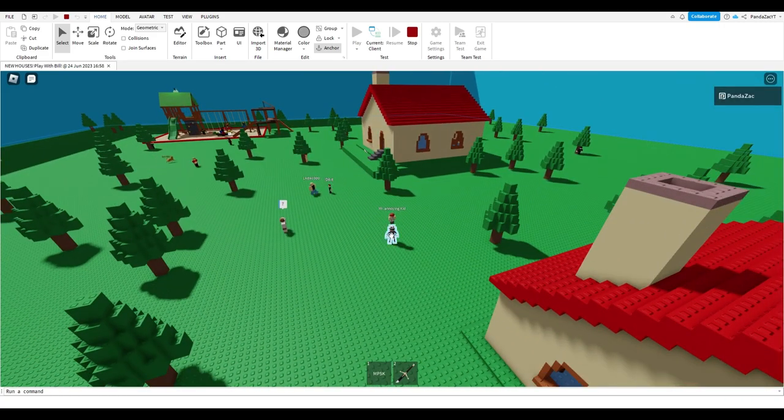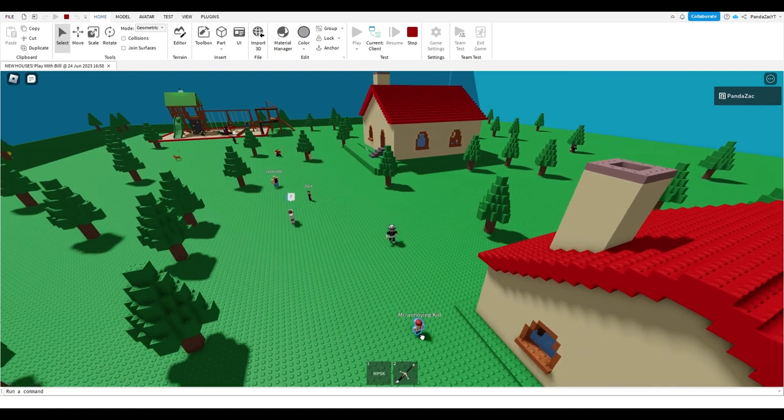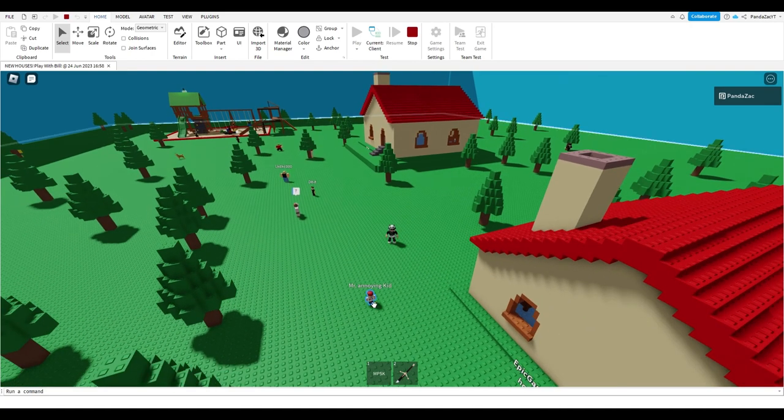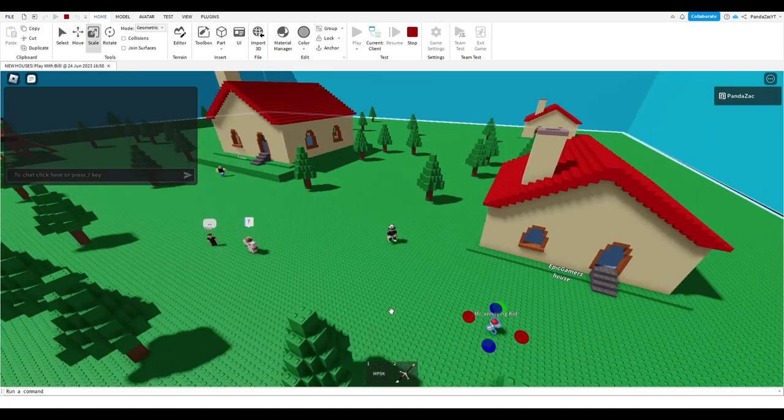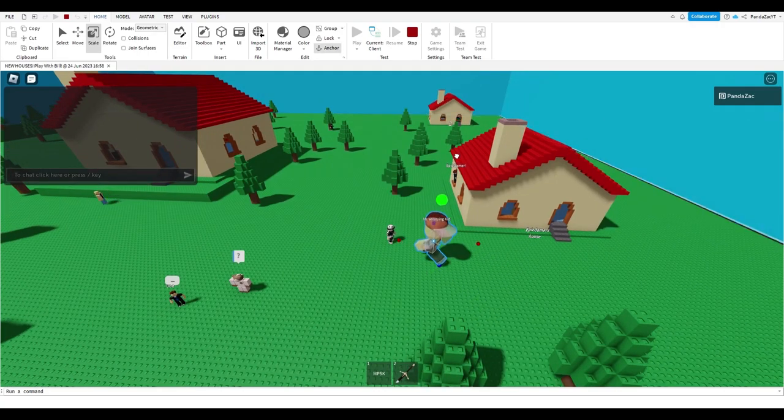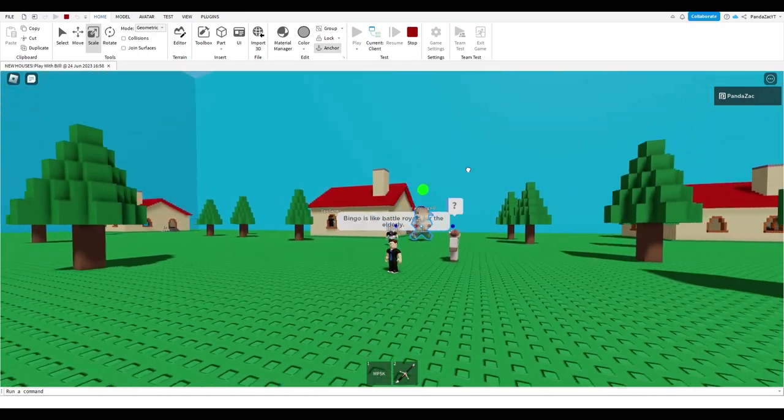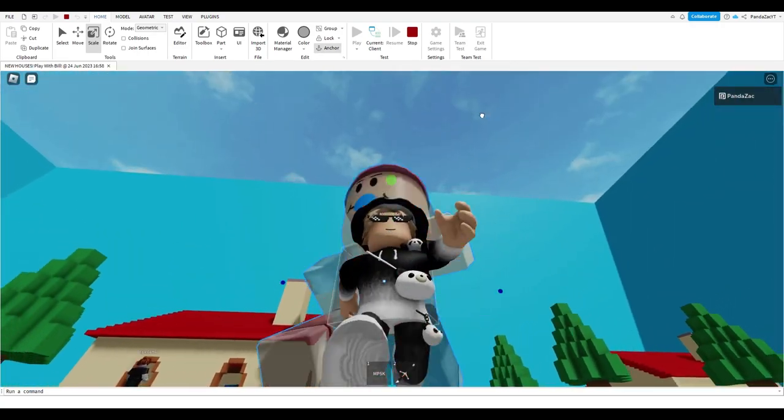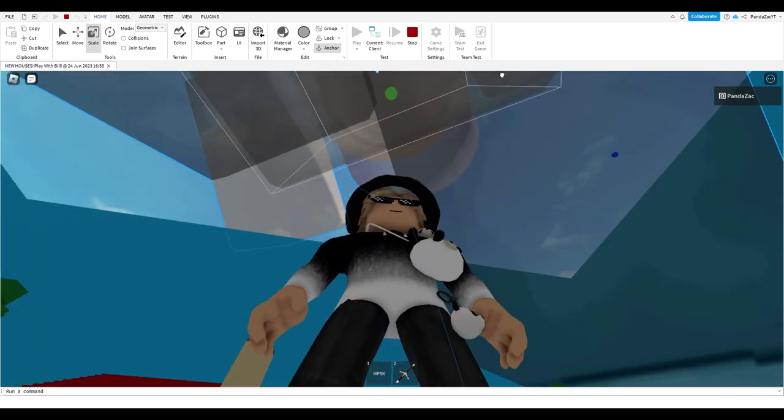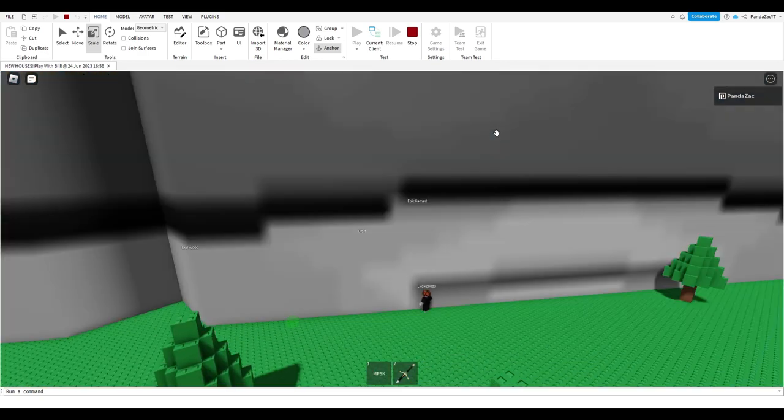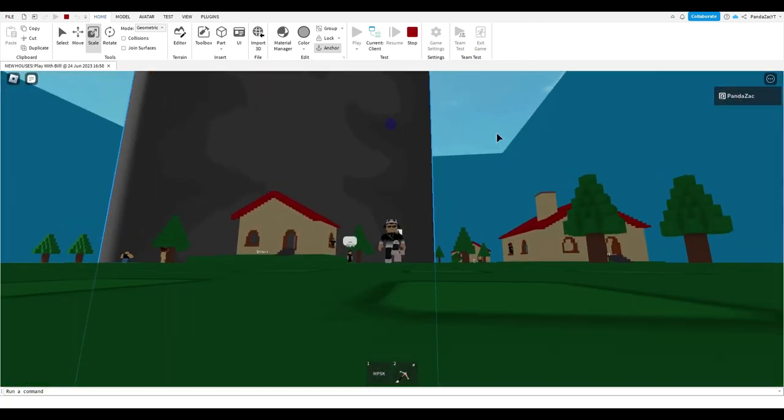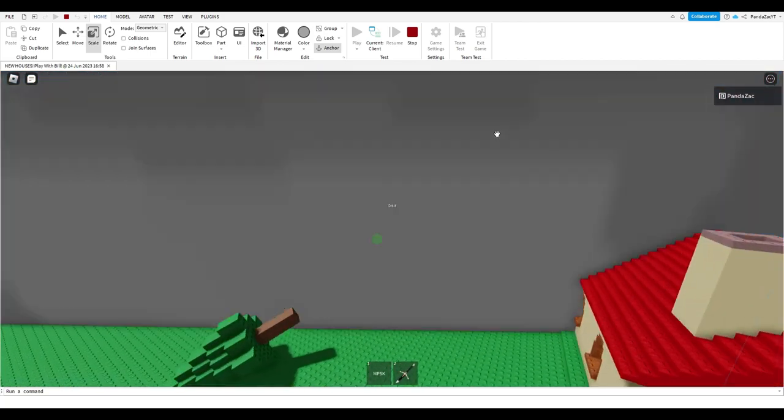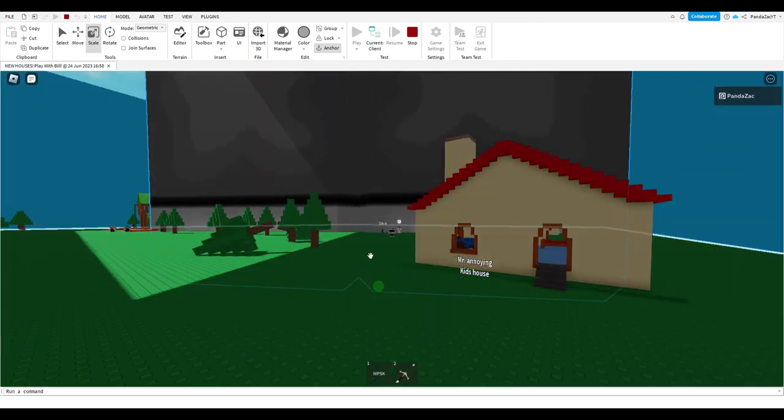It's gonna be this. I got the Mr. Annoying Kid and I scaled him high. I made him the biggest Mr. Annoying Kid in the land. It's all okay guys.